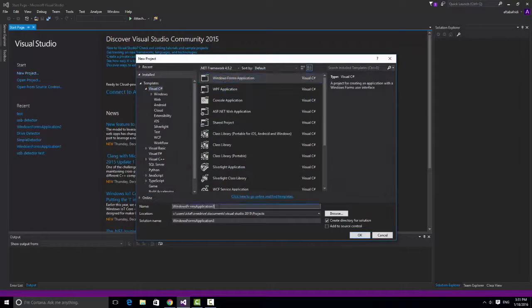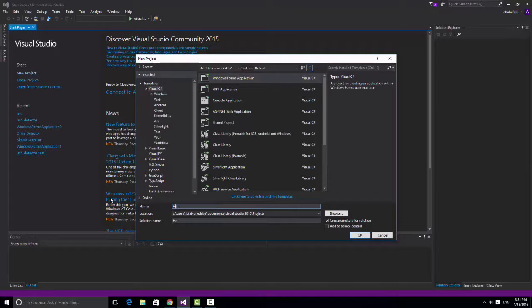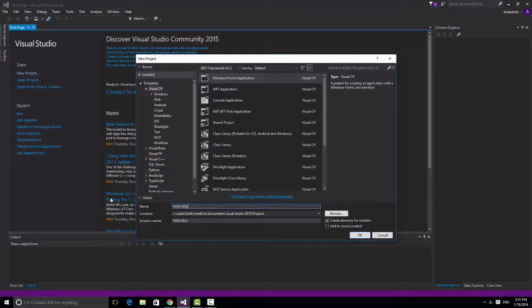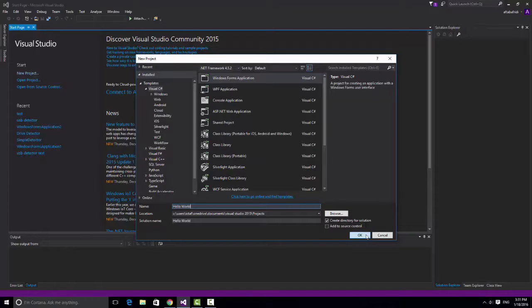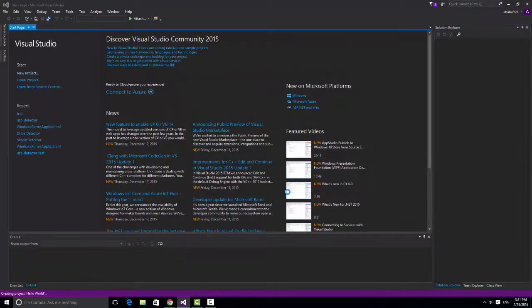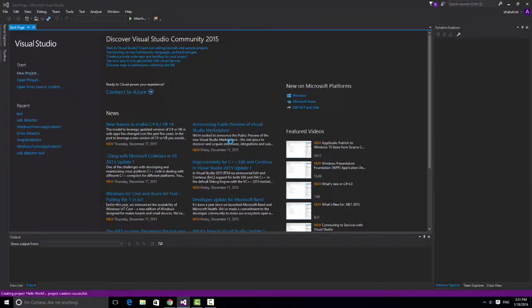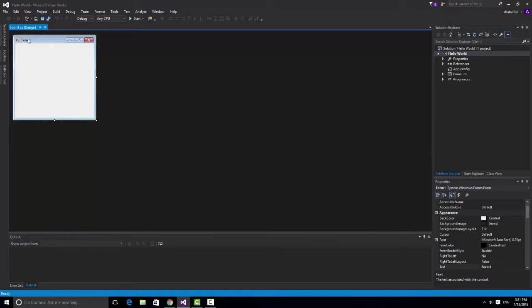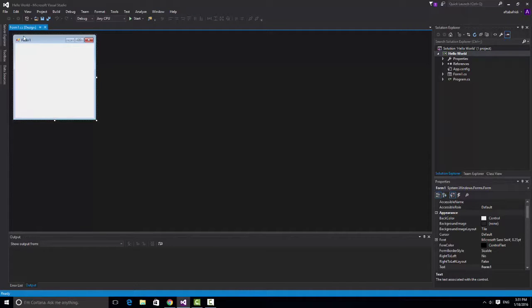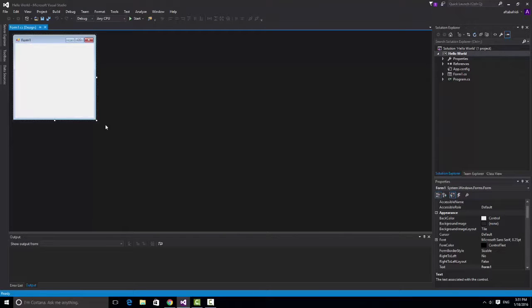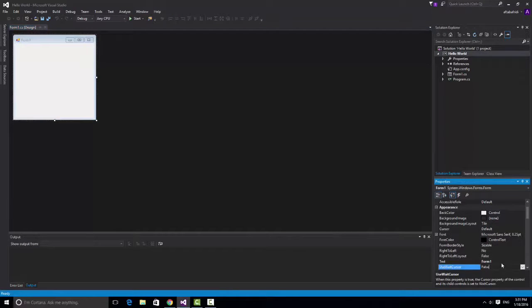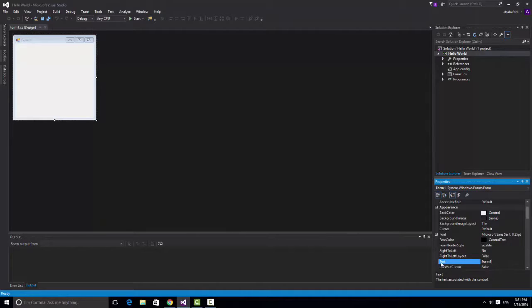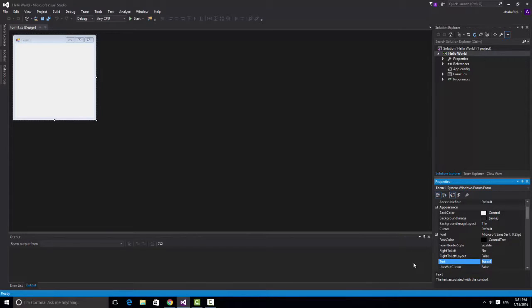And there you see our Form 1 is empty. If you want to change the name, you can see this name is Form 1. You can change it here down and see text and just change it to something else. I'll just rename it hello world. As you can see now it's hello world.